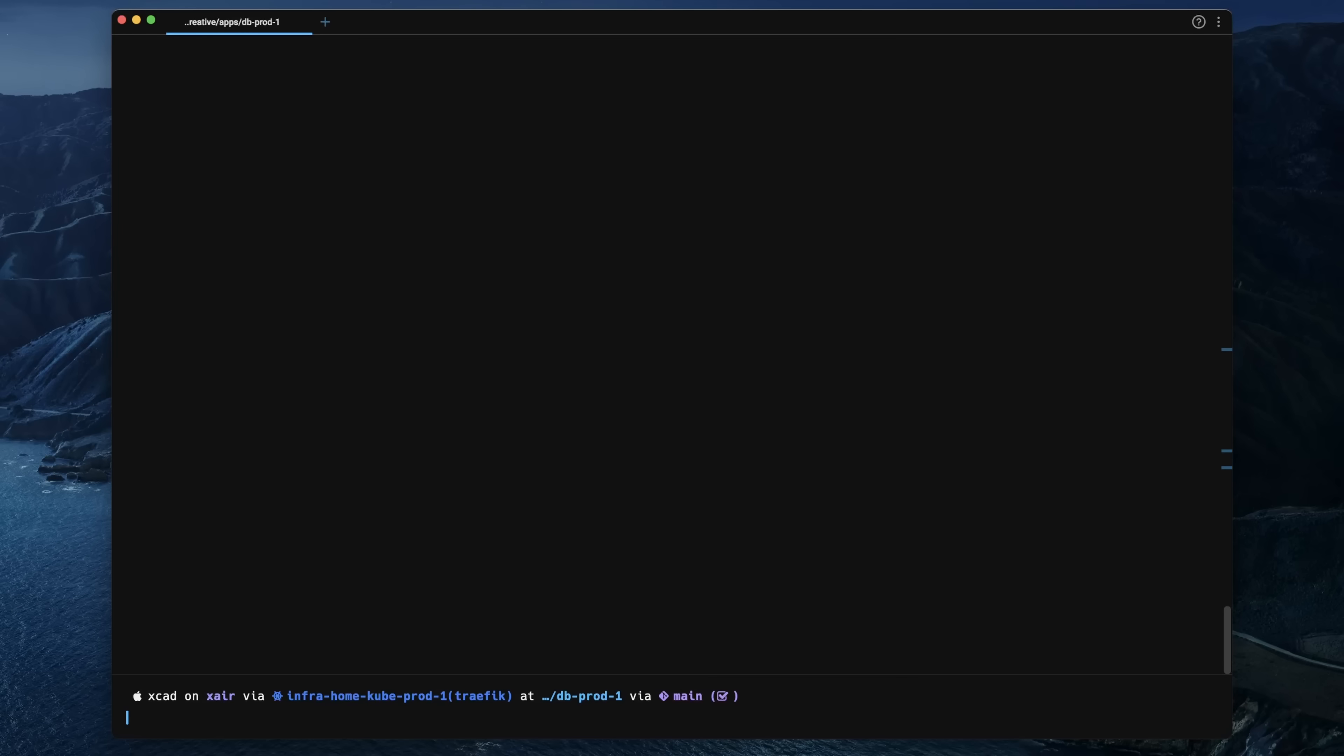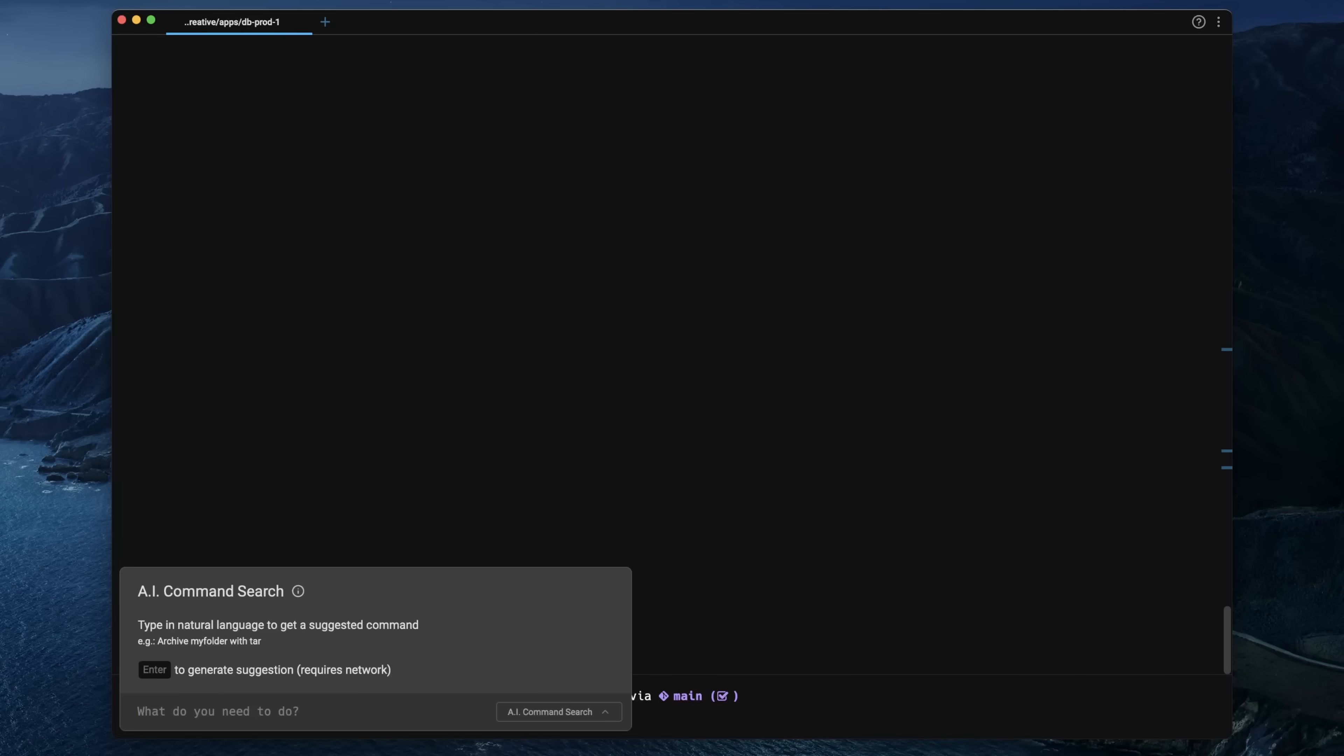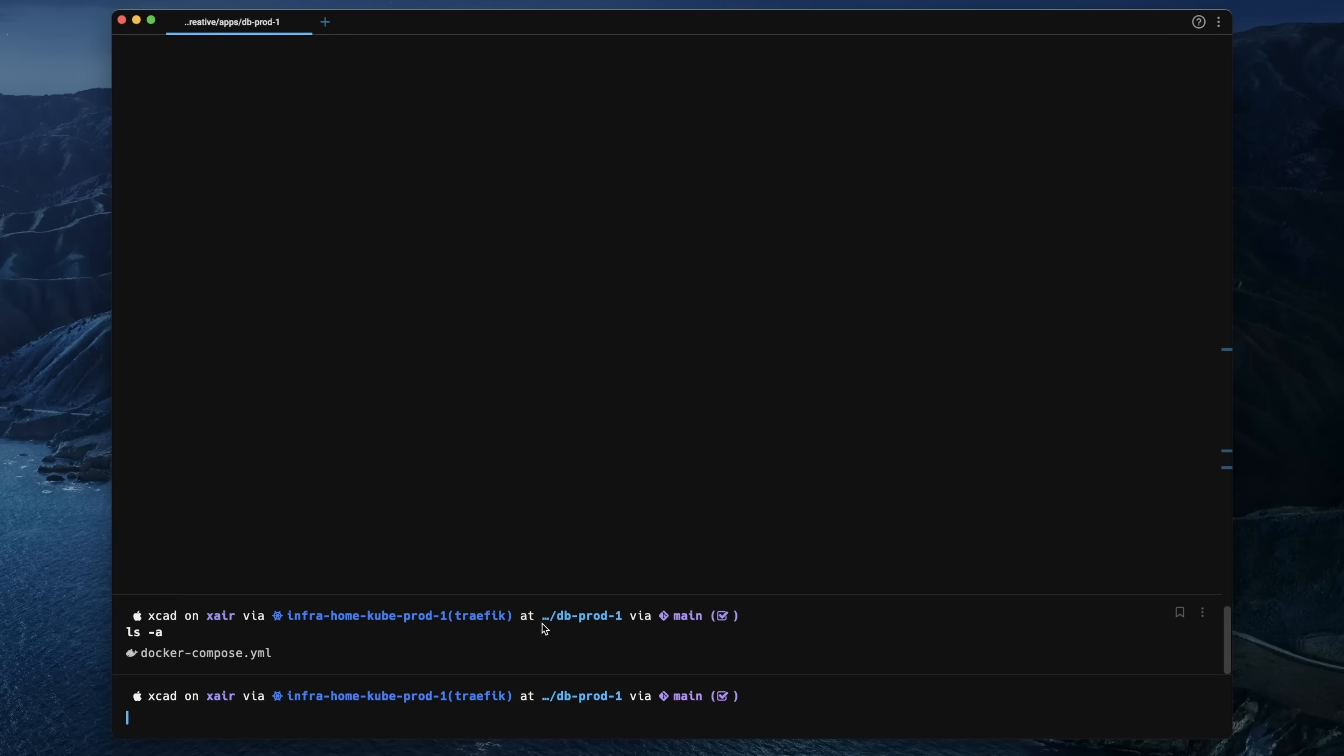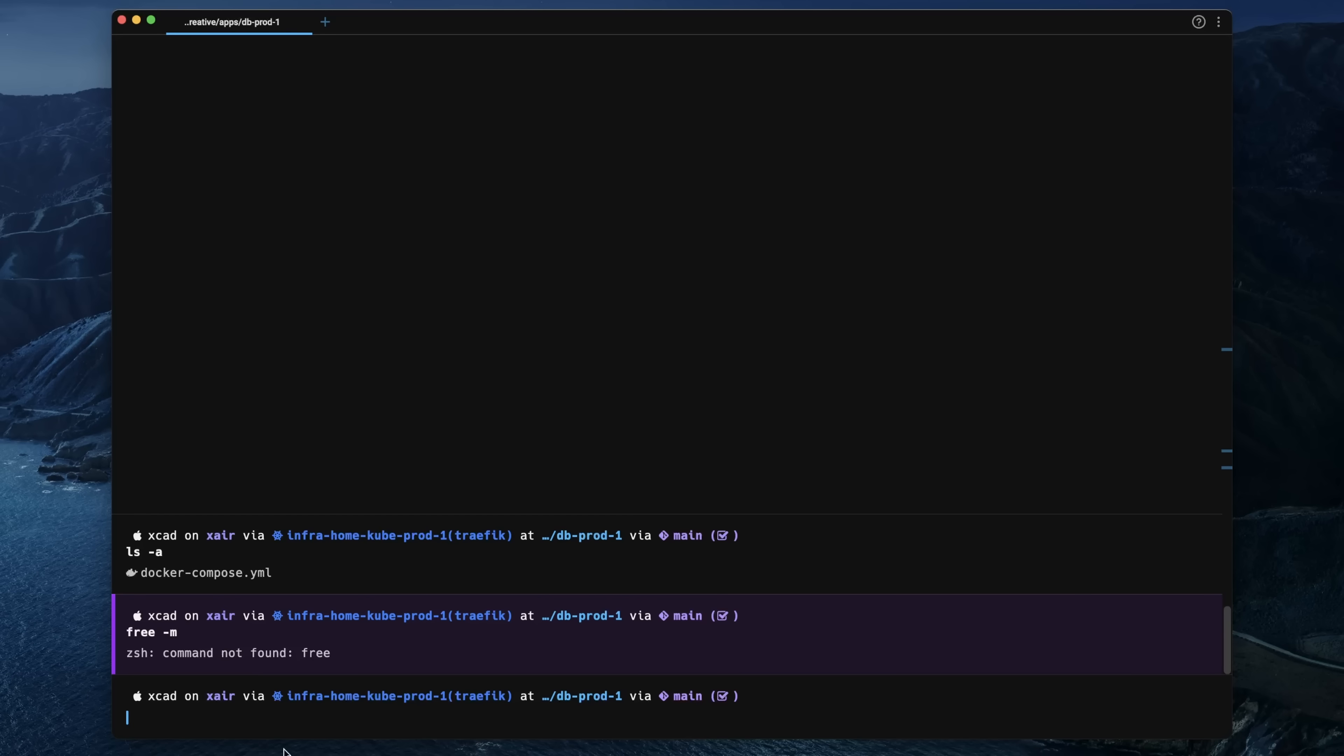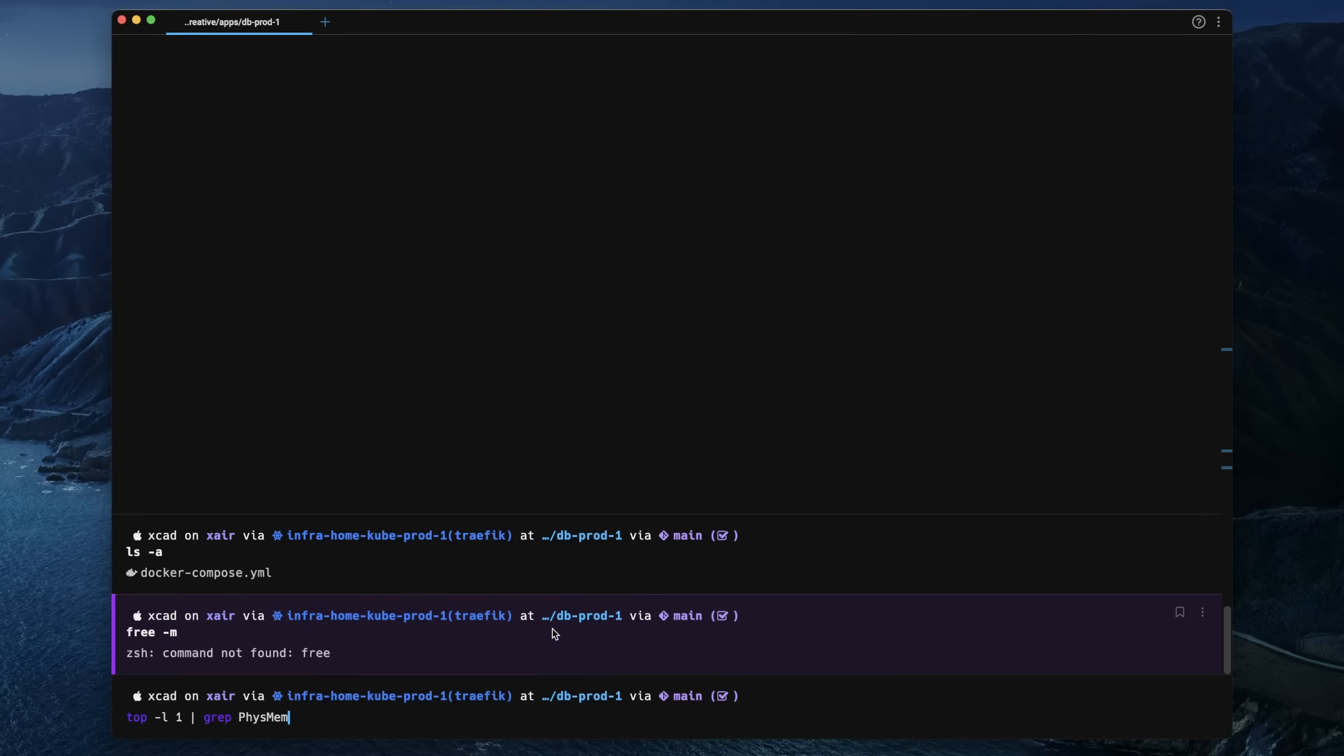But wait, it gets even more interesting. Warp also has an artificial intelligence command search. When you open this, you can just tell the AI what you want to do in your terminal and it recommends you a command for that. Let's, for example, display all hidden files in my current folder, which generates an 'ls -a' command. Or maybe I'd like to know how much memory is free on my computer—this will give us a 'free -m' command. But wait, that didn't work because this is a Linux command. Let's be a bit more precise and ask the AI how much memory is free on a Mac.